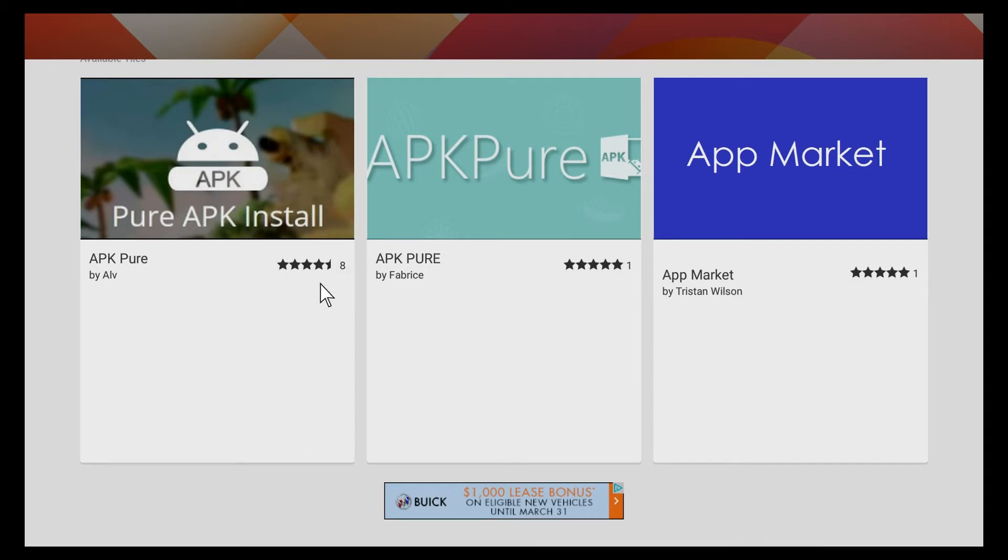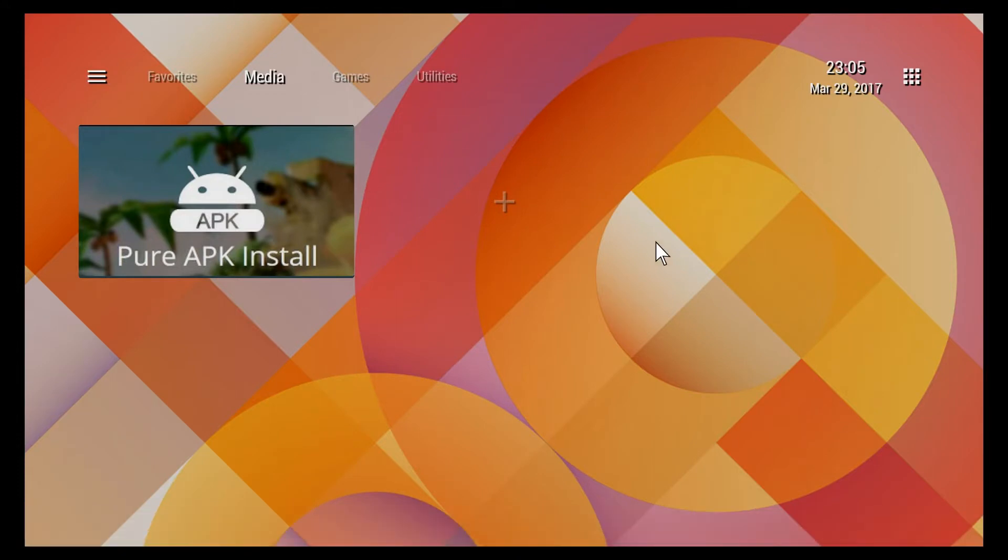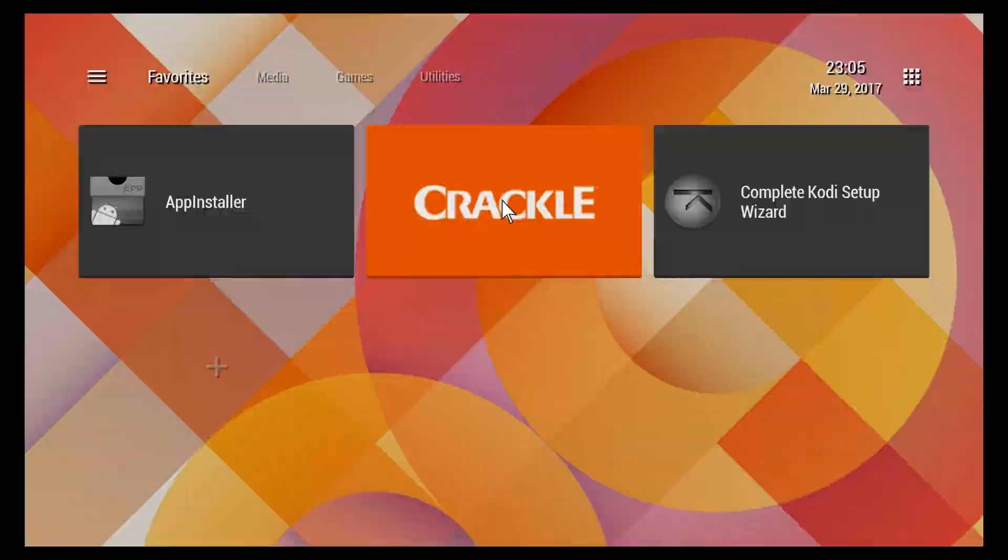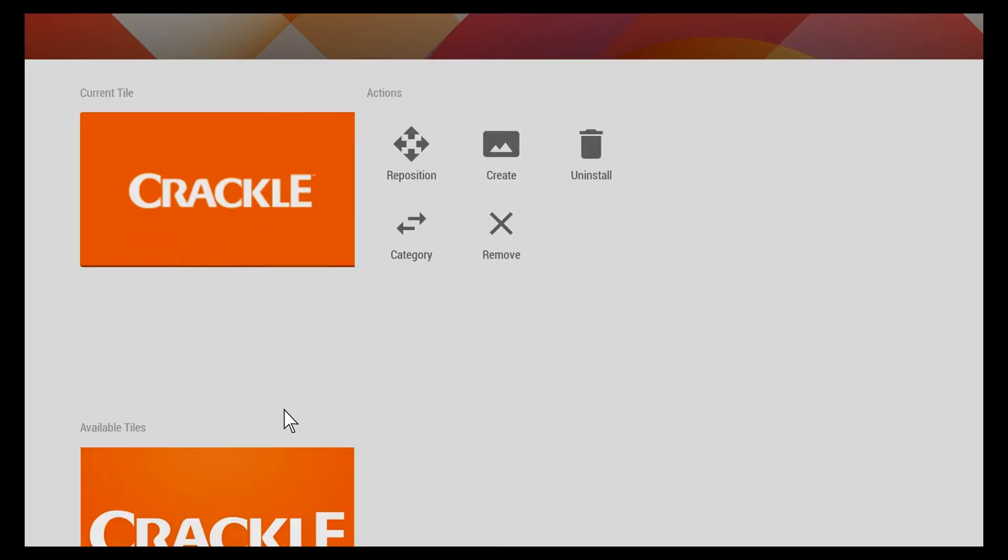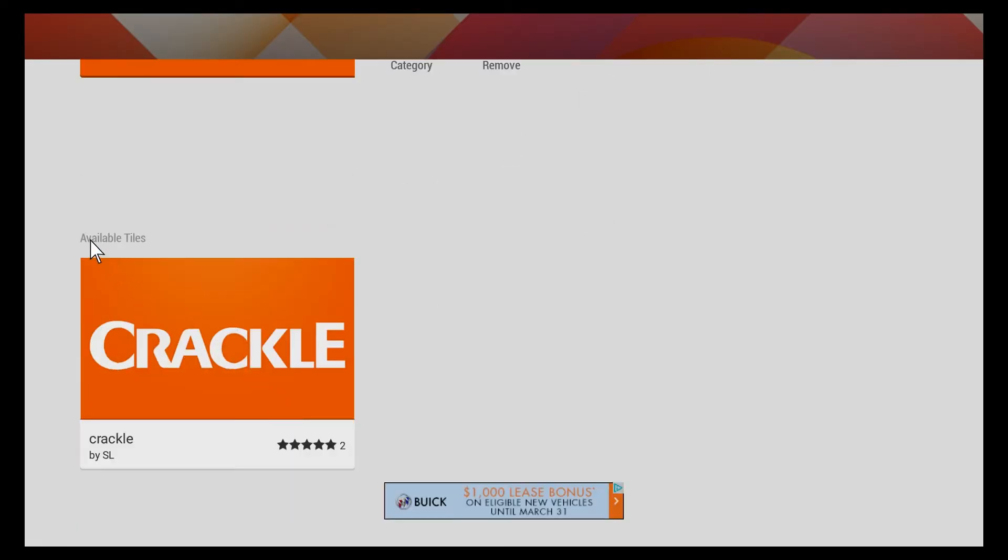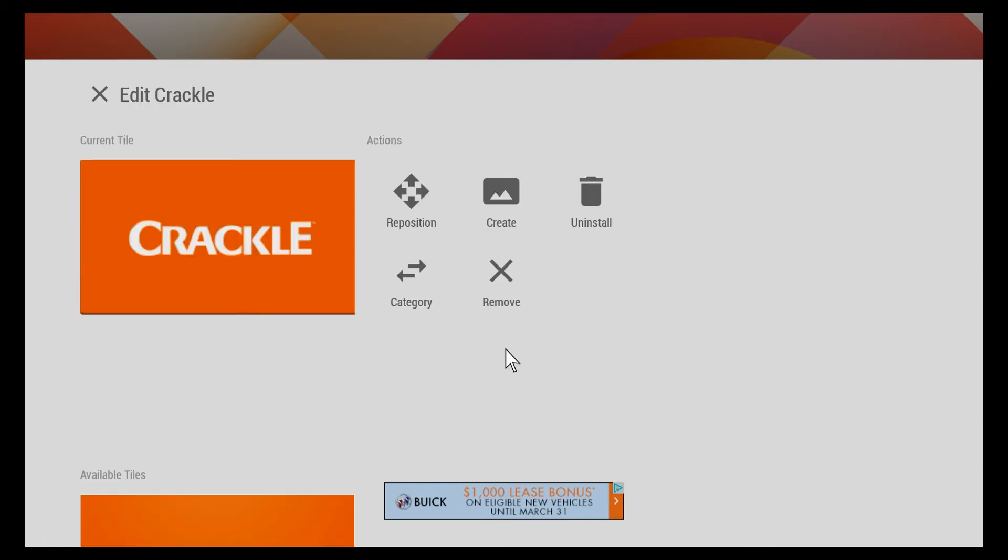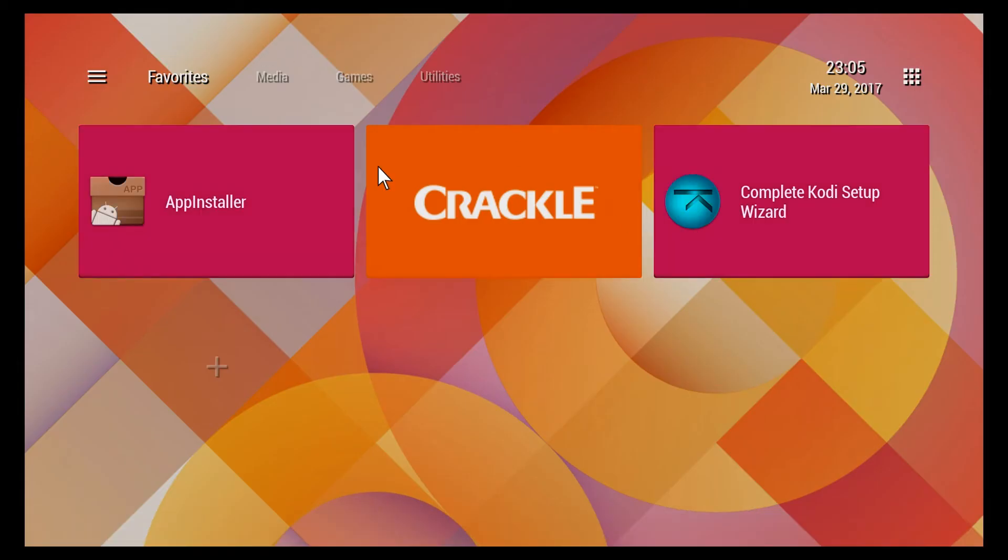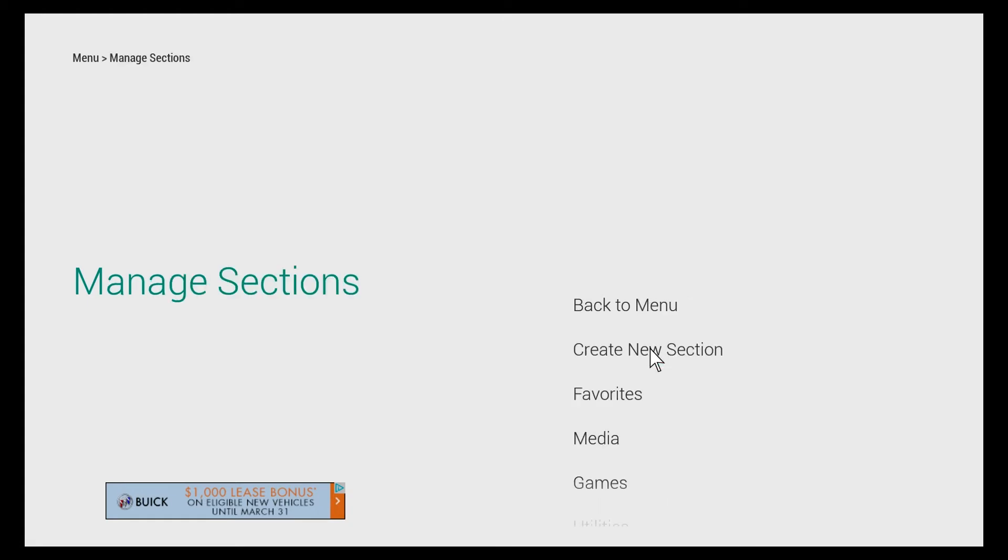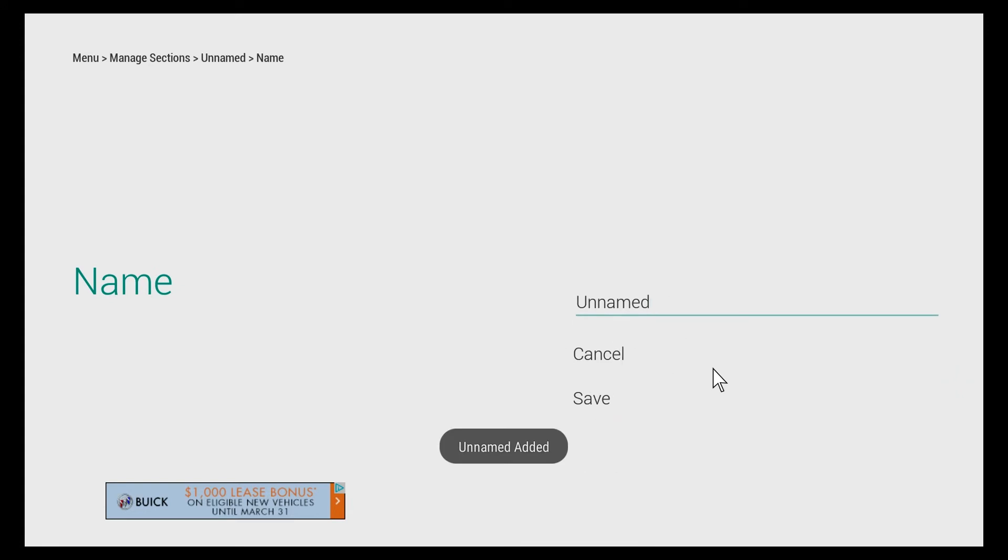I can show you here that it gives the opportunity to rate it also. This is the most popular one for APK Pure. Same thing goes for custom tile with Crackle. Crackle doesn't have very many available tiles, so you might want to create your own or just use a standard one. On the menu we can manage your sections, we can create a new section.